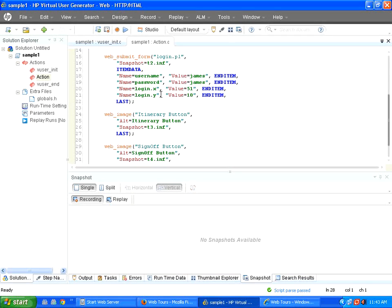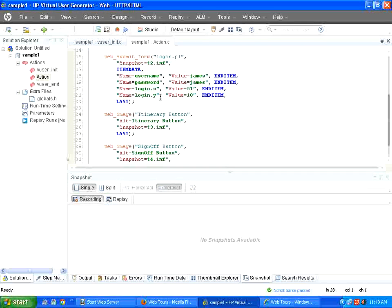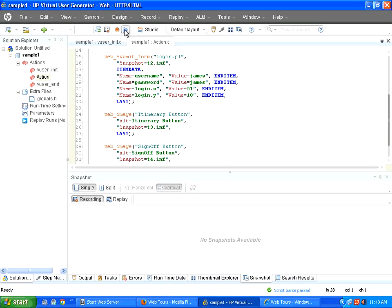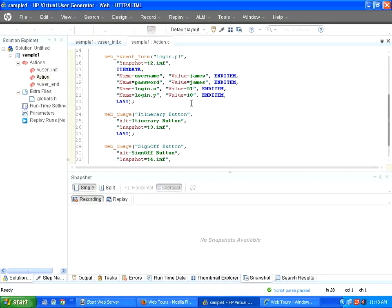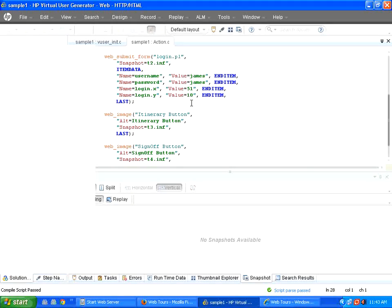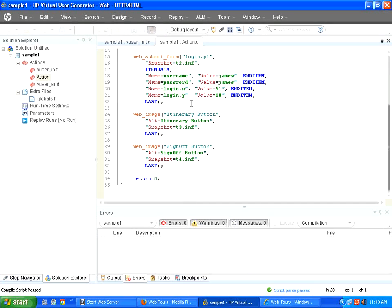If you want to make sure whether it works fine or not, click replay. You click on this. It will take a few seconds to start. Then it will execute. It will execute step by step.